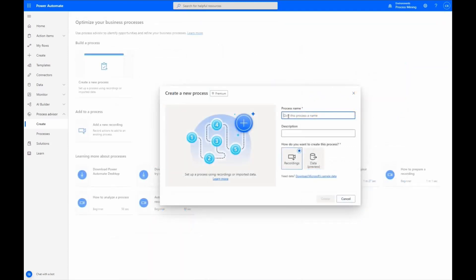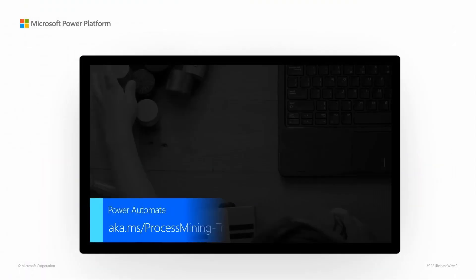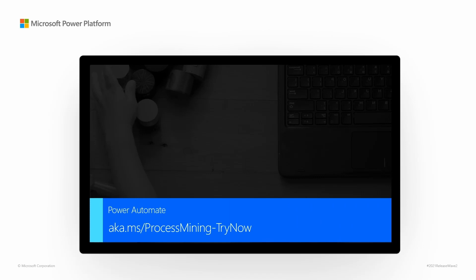With the addition of Process Mining and Process Advisor, you can gain insights into your processes to support decision-making in your organization. Visit aka.ms slash processmining dash try now for more information.